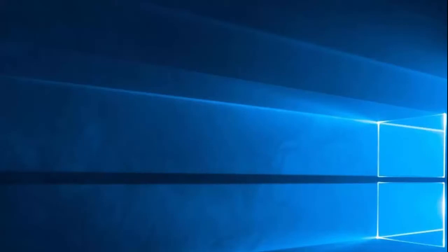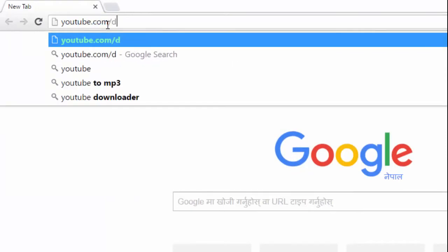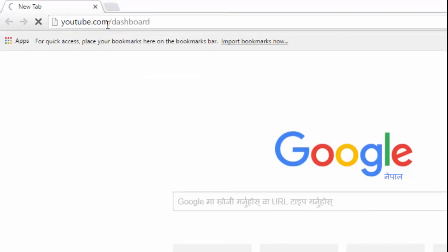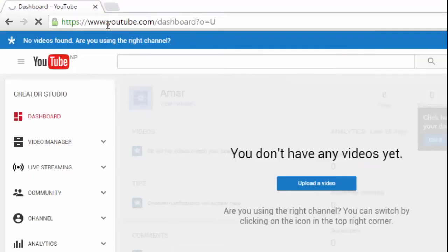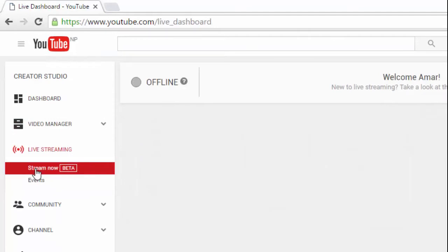We are using YouTube.com to record our desktop screen and upload it on YouTube. First, go to the YouTube dashboard at youtube.com/dashboard. Here you can see the Live Streaming option, and when you click on this link you can see two options.